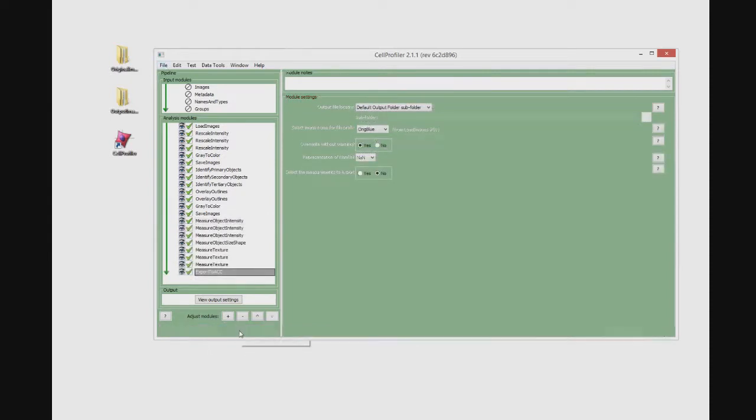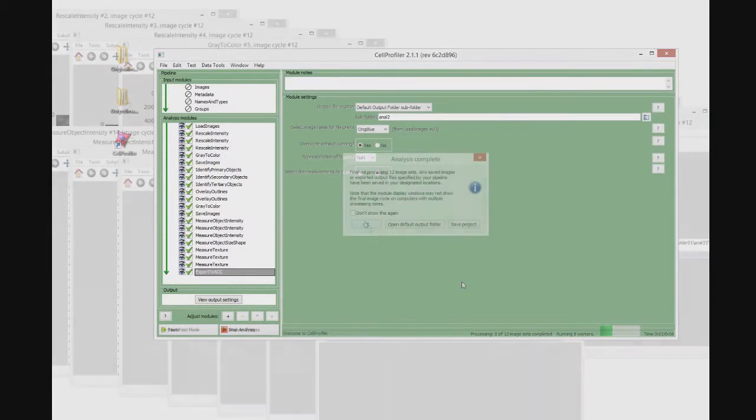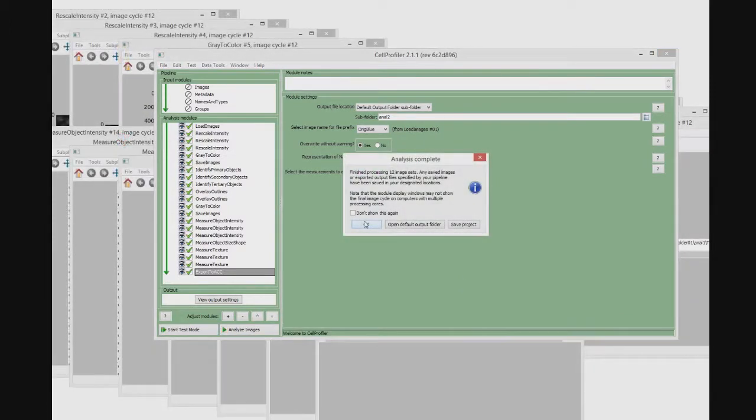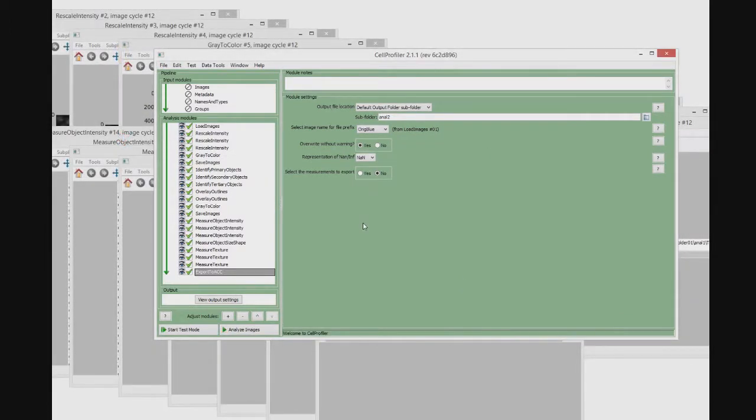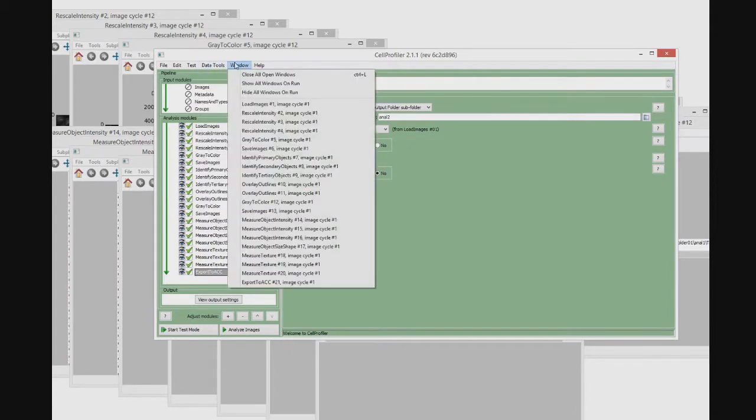To make this module working, save the file in the plugins folder of Cell Profiler. Finally, simply run the Cell Profiler pipeline just created to obtain all the files needed by Advanced Cell Classifier.